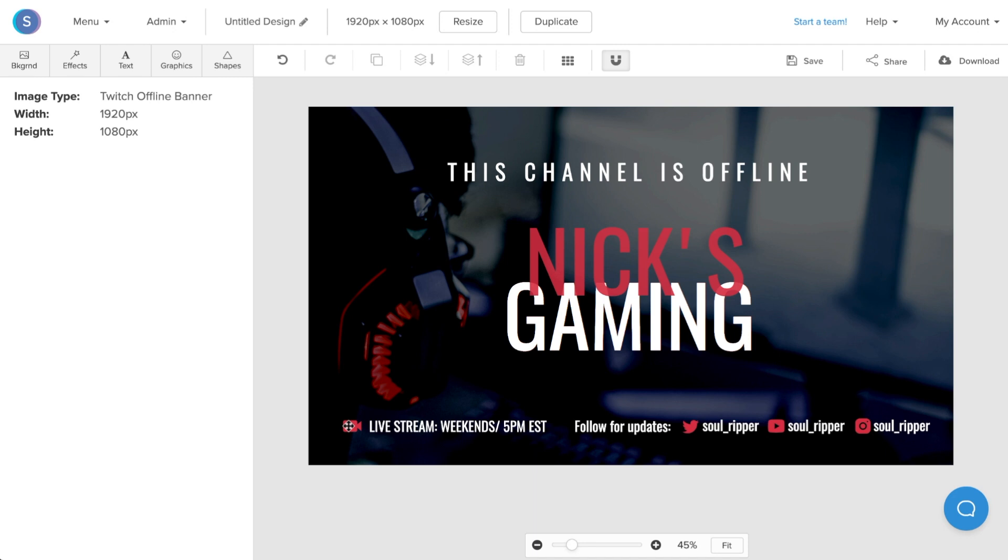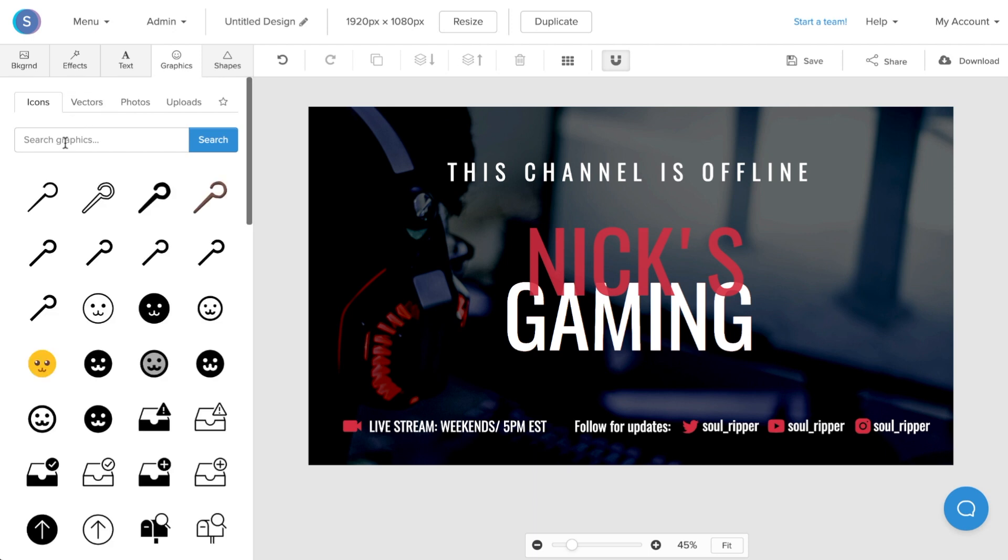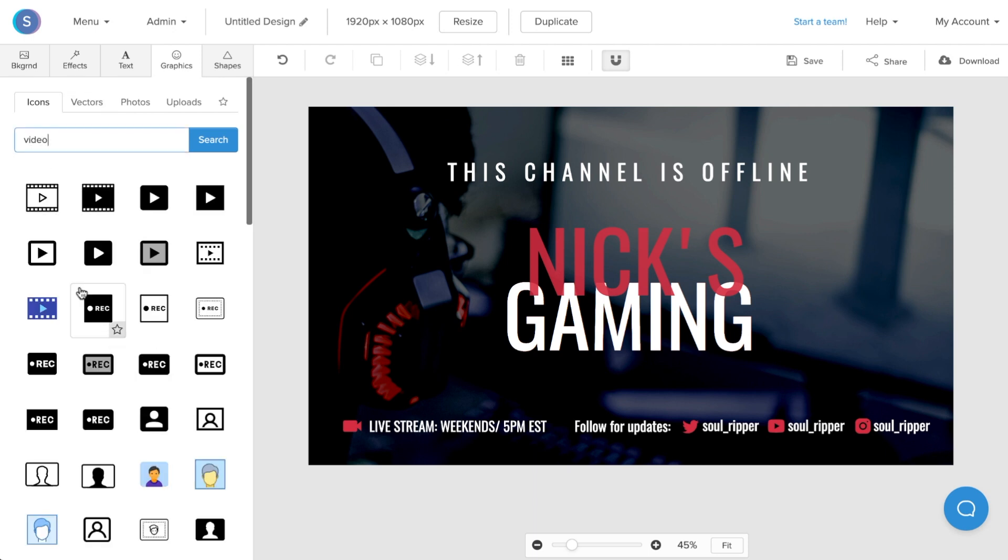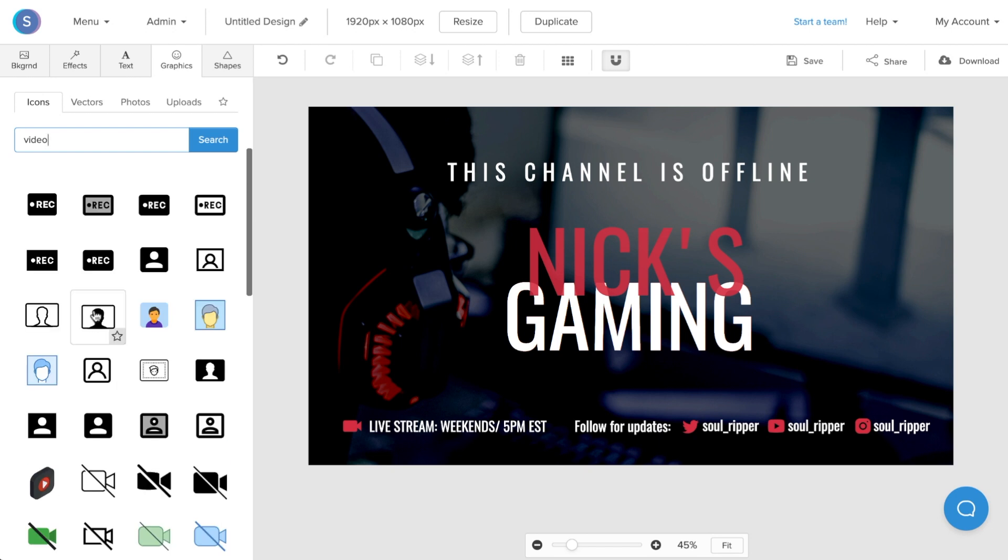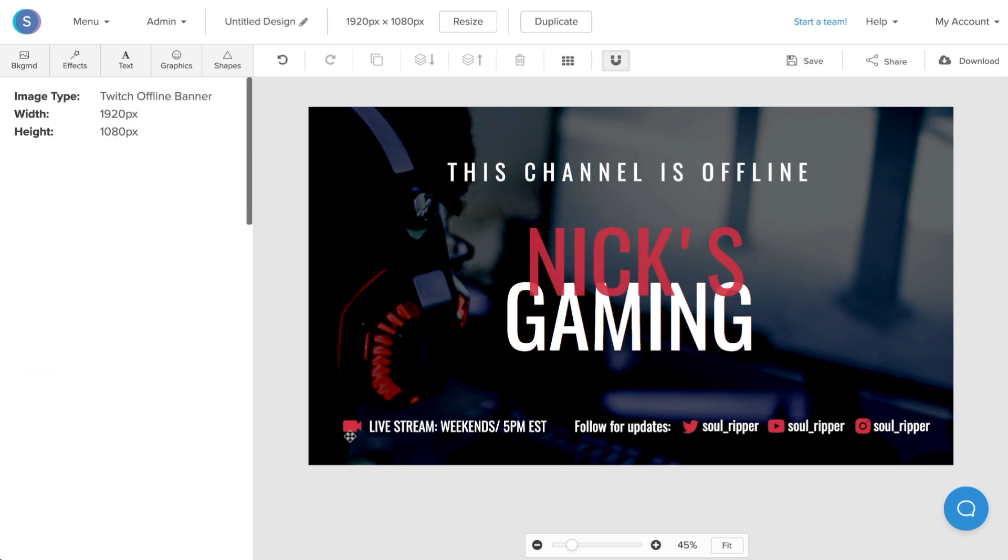Now if I wanted to, I could switch this icon here by clicking on it, clicking the Delete Layer button, and I can navigate to the Graphics tab. I can search an icon that I like, so in this case say Video, and I could replace it with any icon that I want. But in this case I actually like the icon that was in the template, so I'll keep it as that.